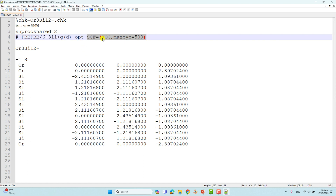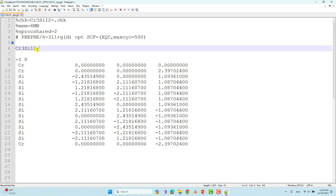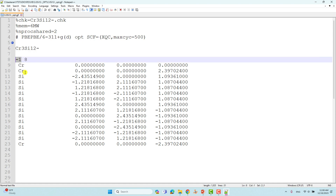If the calculation did not converge, you can use this option. Then you have to add a space, followed by the name of the system. You can then set the total charge of this metal cluster, which is minus one, and give the spin multiplicity of this metal cluster, which is 8 (octet).